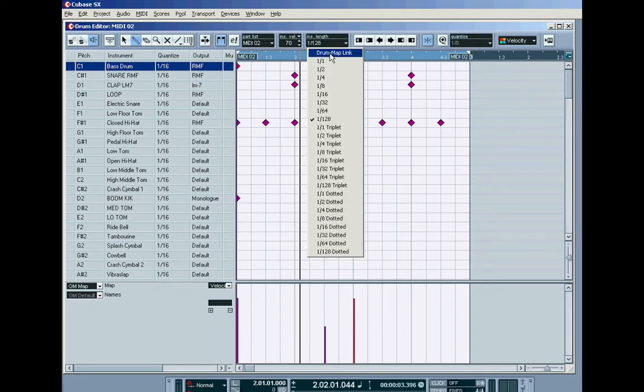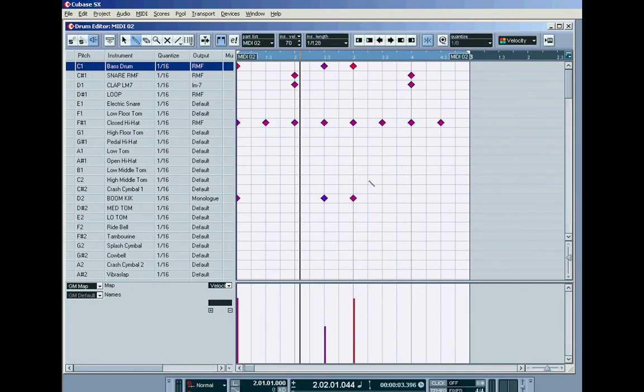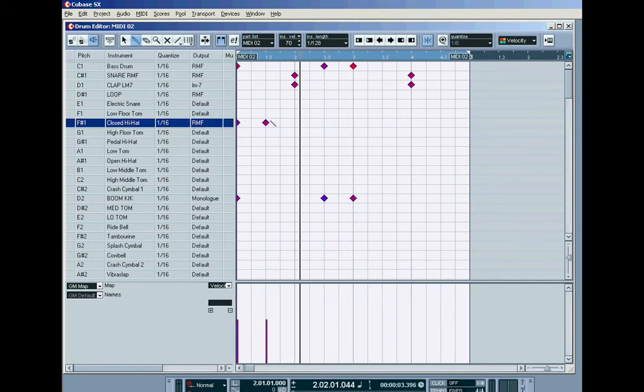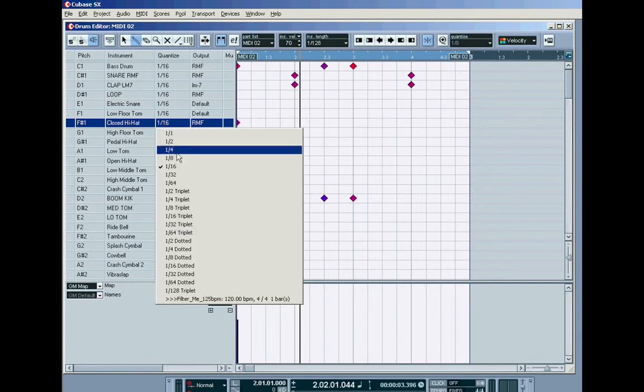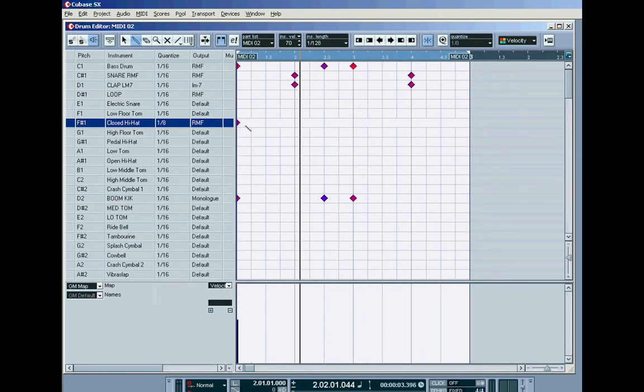And what will happen in that case if I rub out these hi-hats and draw them in, set this to eighths, draw them in again.